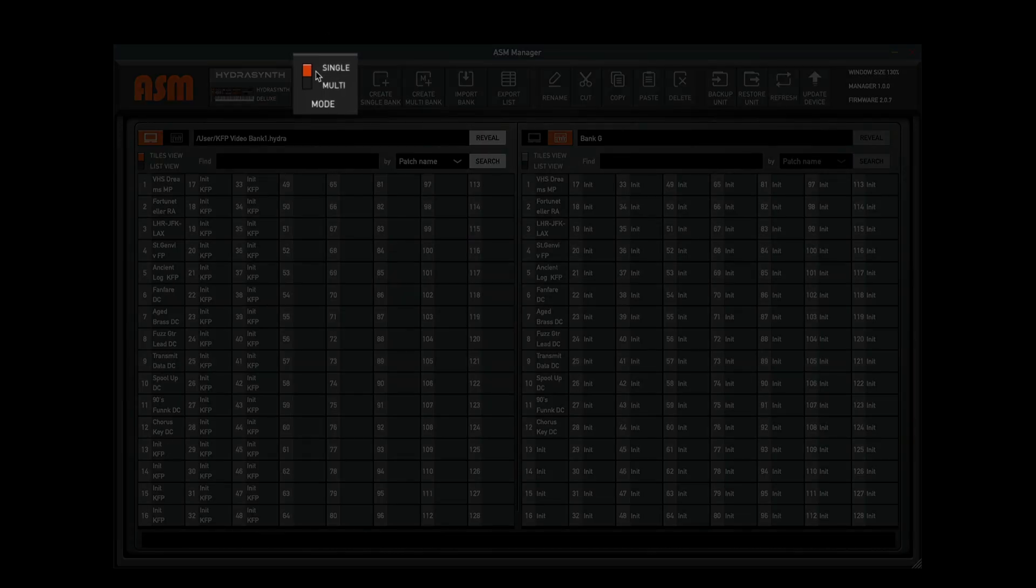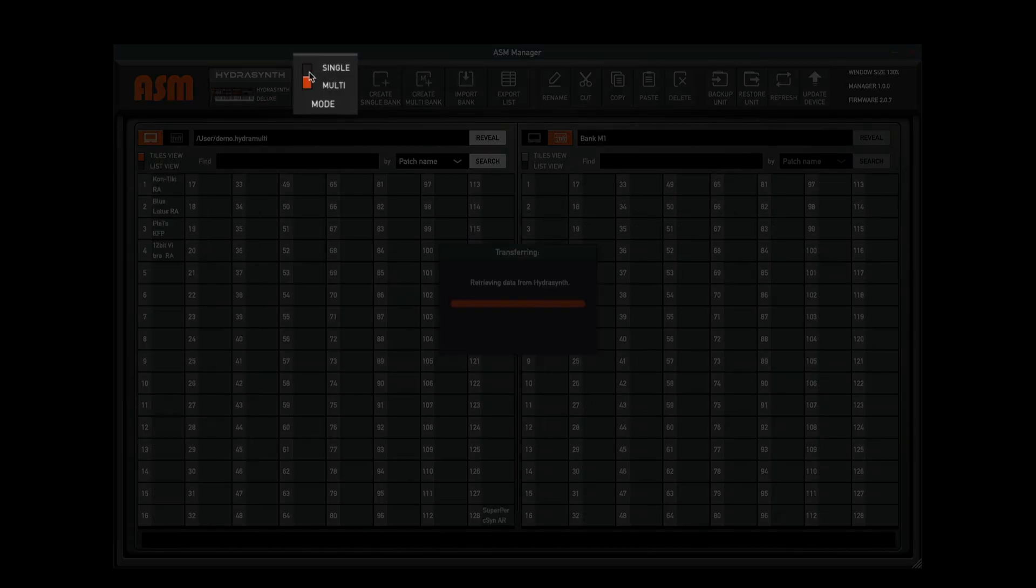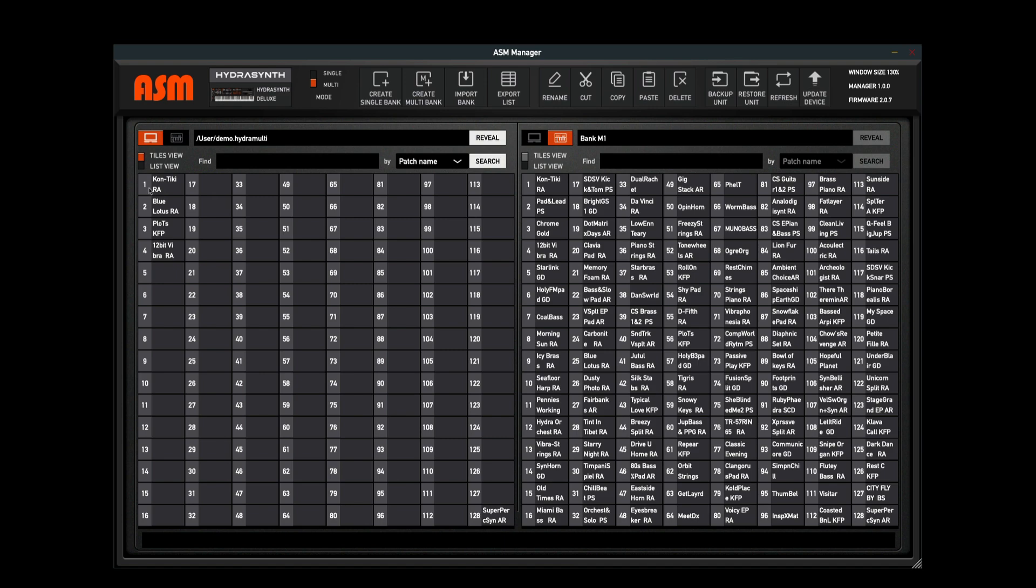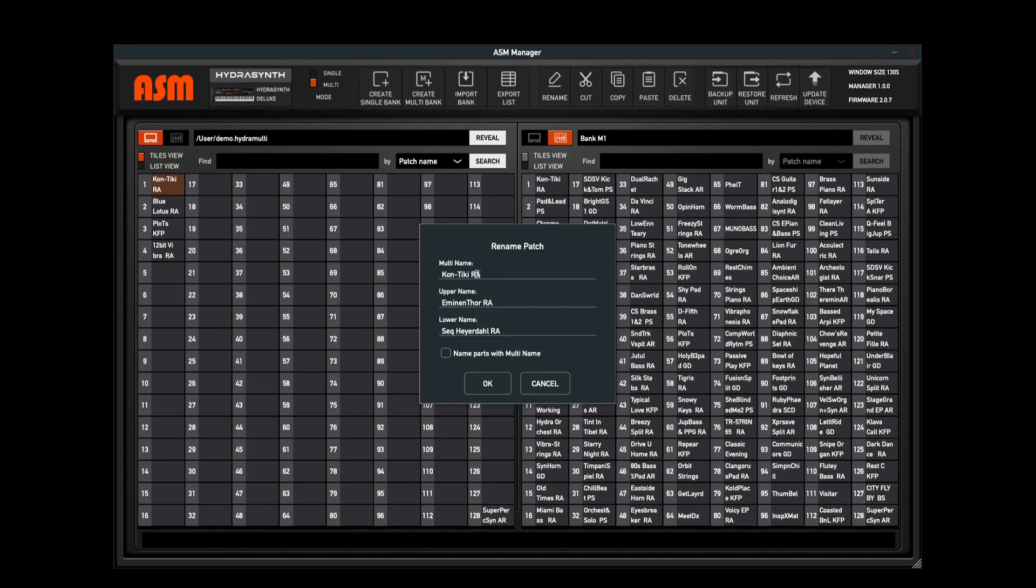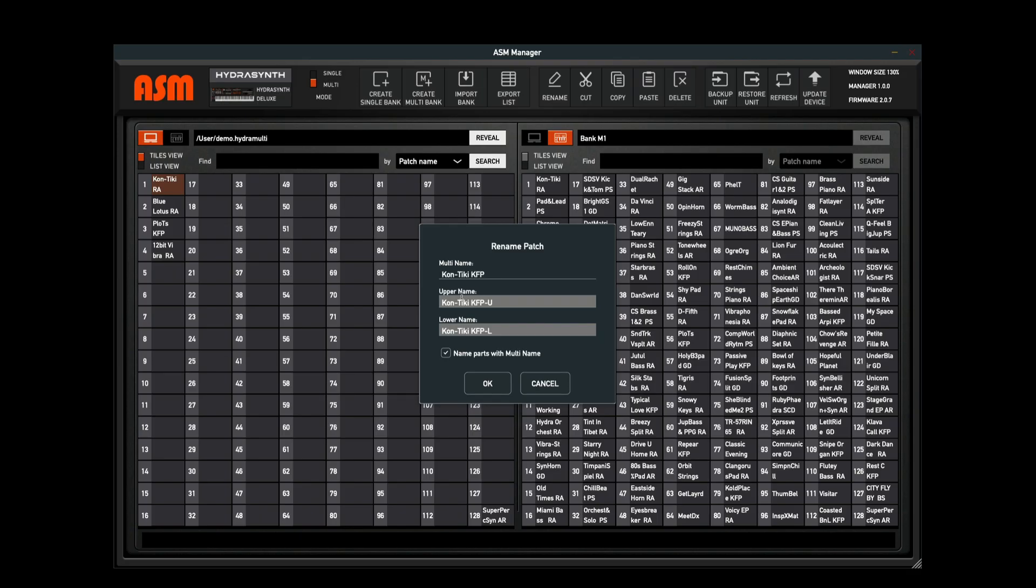Now if I'm using a Hydrasynth Deluxe and I'm working with a multi-patch, I can do the same thing here. Let's double-click on this, and here's the Rename Patch dialog box. This allows us to not only rename the patch itself, but also the individual elements of the patch, the upper part and the lower part. What's nice about this is I can use the name parts with multi-names. Let's say I wanted to have this be Sungai Ra's patch here and say that it's mine. If I did this, I can then click this button here and you'll see that it's named both the upper and the lower the same thing, but it has a U and an L at the end to designate which one is the upper patch and which one is the lower patch, and then I can just save that.